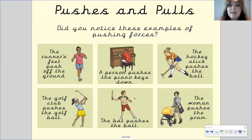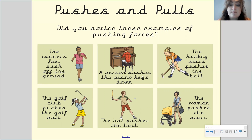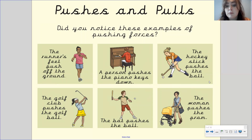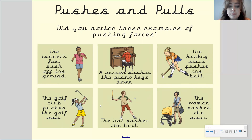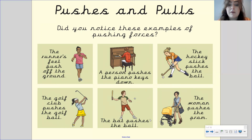I wonder if you noticed any of these examples of pushing forces in the video we watched. We've got a runner pushing their feet off the ground in order to move forward. A person playing the piano needs to push down the keys to make the sound. A girl is pushing the hockey stick forward to move the ball. Similarly, a golf club needs to be pushed forwards to move the golf ball. A bat needs to be pushed forwards to move the ball, and a woman is pushing the pram forwards so they can go wherever they need to go.